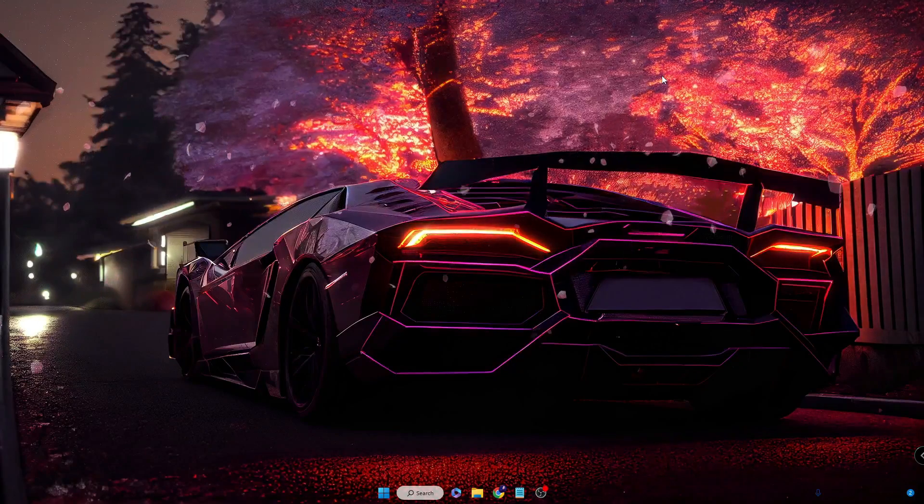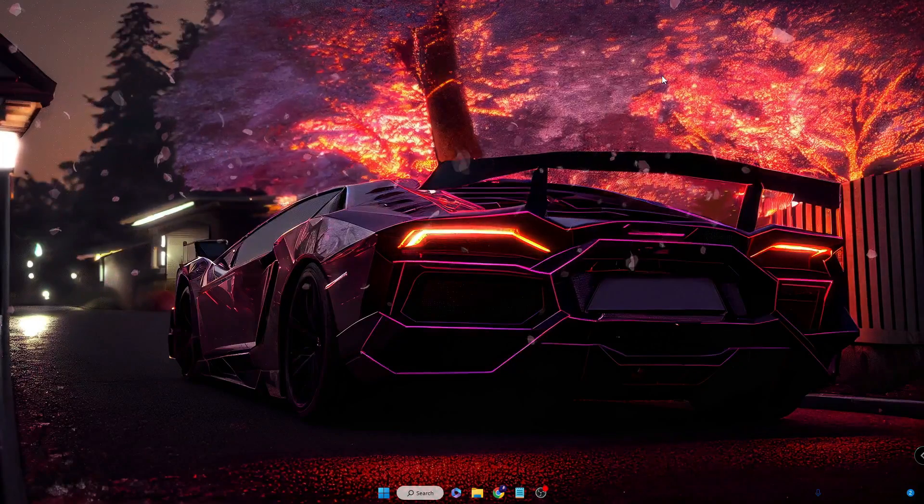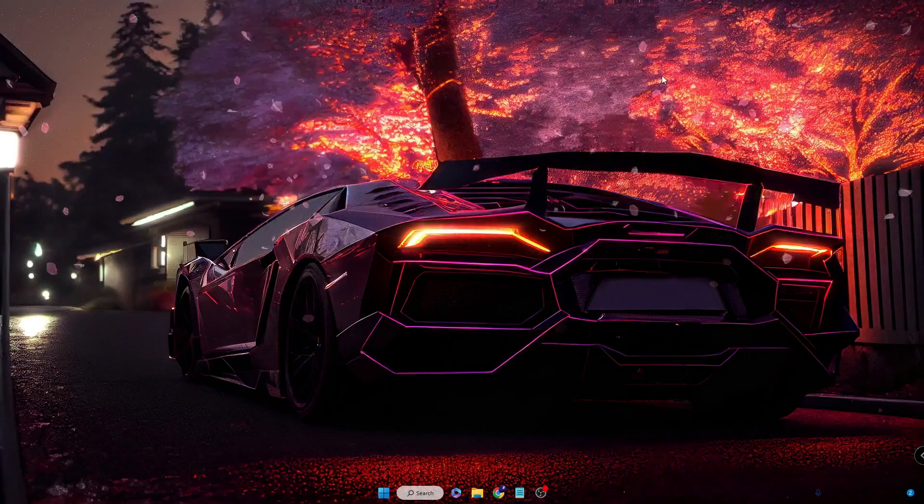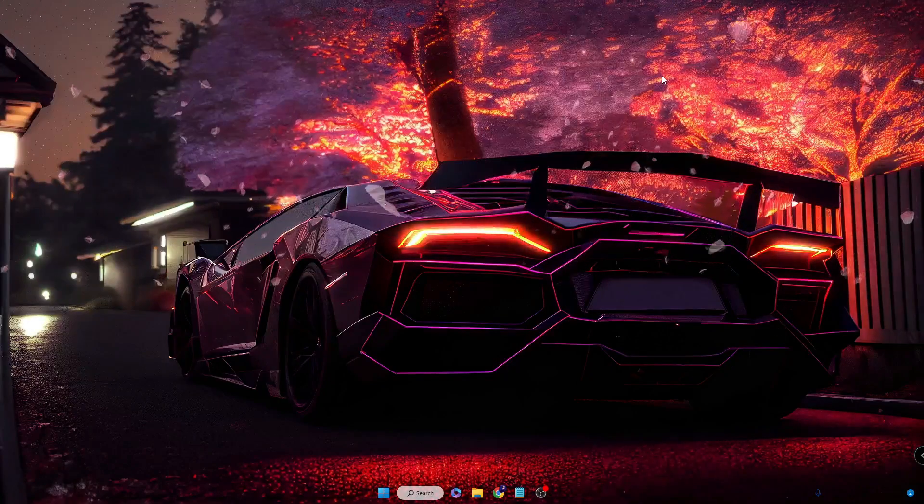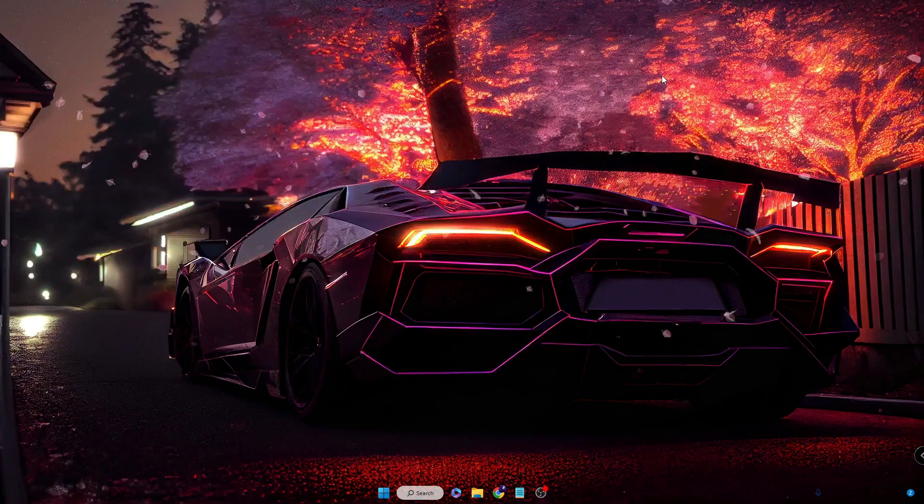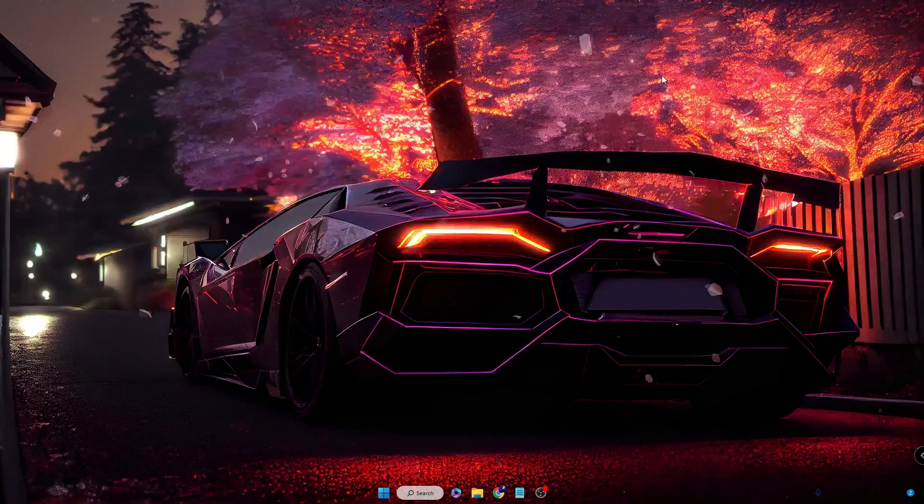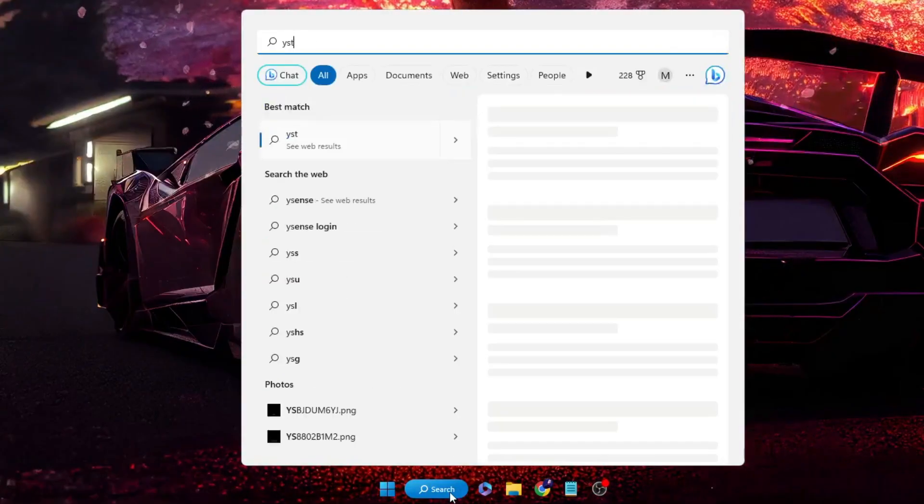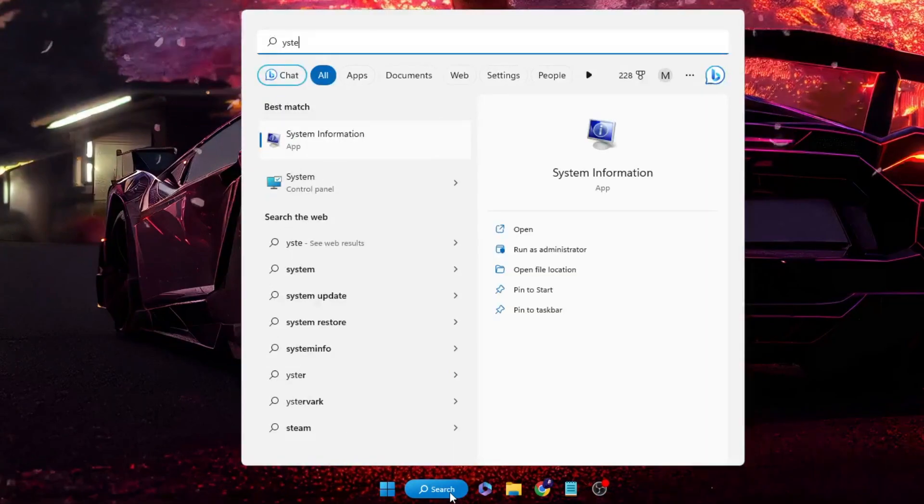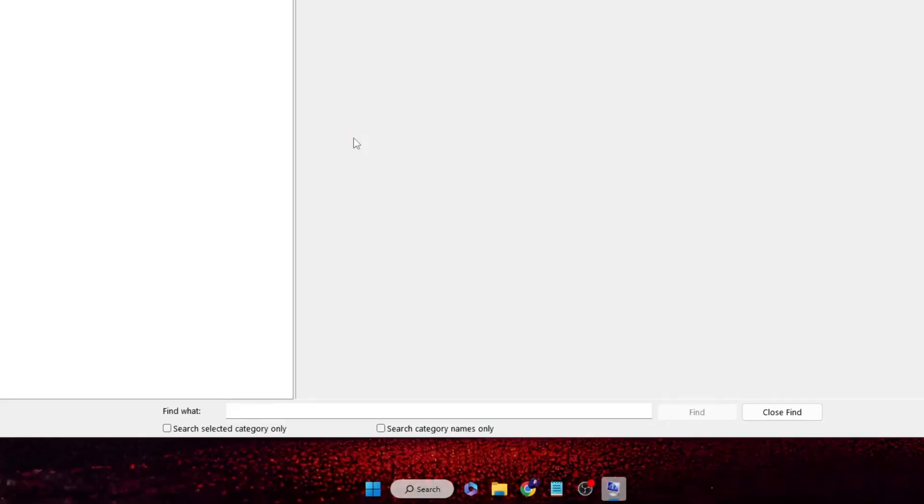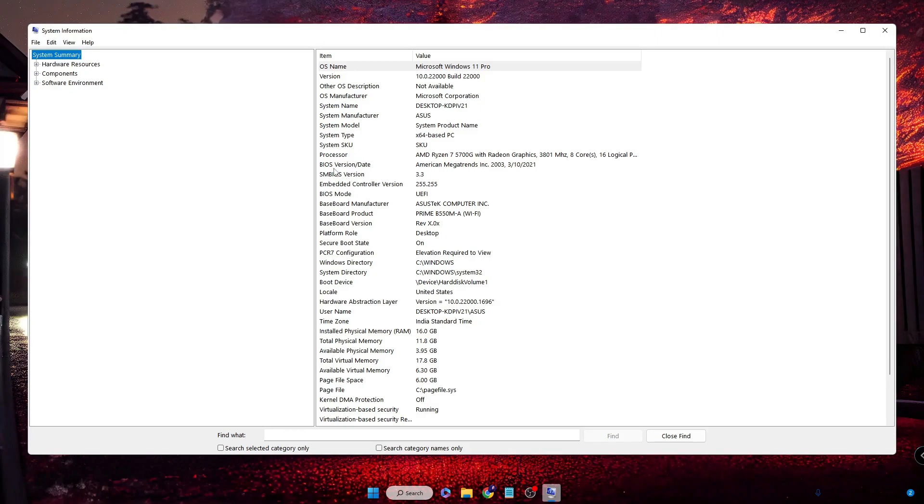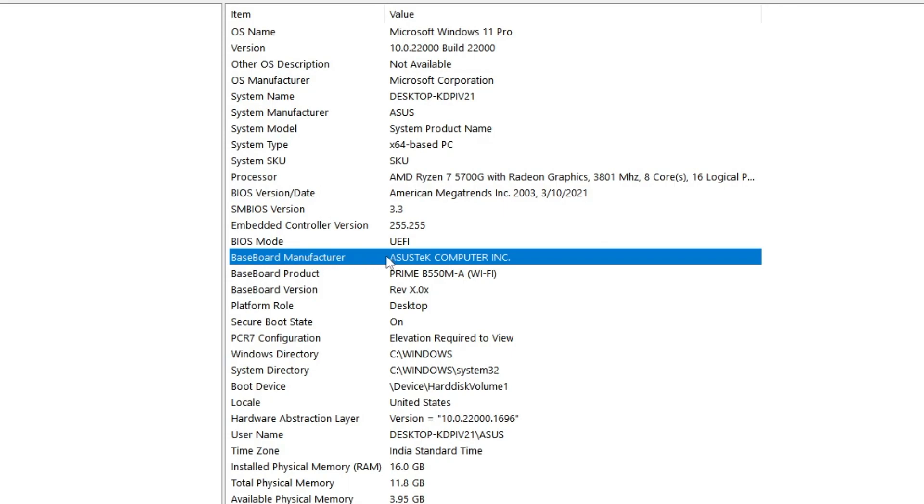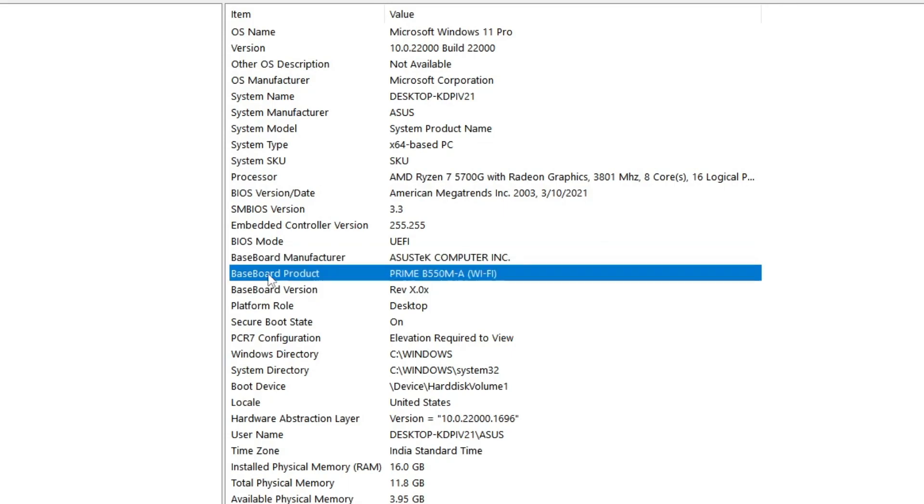First you need to find out which exactly motherboard you are using and what kind of BIOS version you're using. Click on your Windows search, type 'system', and you will get System Information. Click on it. At the top you will find BIOS Version/Date. If you have a look here, it says 3/20/2021, so this is an outdated BIOS version. Below you'll find the Baseboard Manufacturer and Baseboard Product Name - this is very important because you need to keep a note of it for the next step.